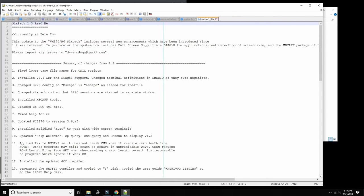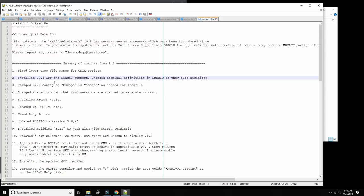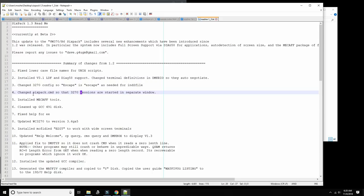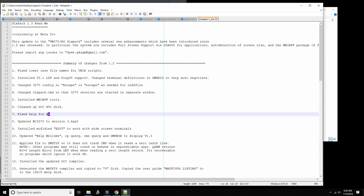This update to the VM six pack includes several enhancements. Fixed lowercase filenames for Unix scripts, that's important. Install V3L LDF and diagnosis, so that's the full screen support. Change terminal definition so they auto negotiate for the size. Change 3270 escape as needed. Install the MACAV tools which is the full screen editor and the file list.